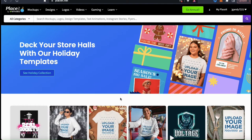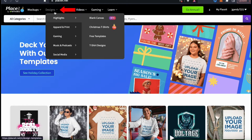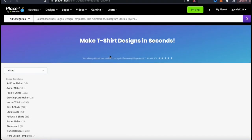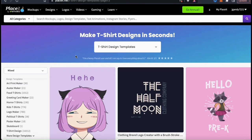To create our t-shirt design, the first thing we need to do is access the Placeit t-shirt design templates. To do this, let's start by going up to the top menu and hovering our mouse over the designs tab. This will open up a drop down menu where you can view all sorts of templates that you can access on Placeit. To access the t-shirt design templates, let's go down to the apparel and print tab, then go over to t-shirt designs. This will open up a page where you can view all of the t-shirt design templates available on Placeit.